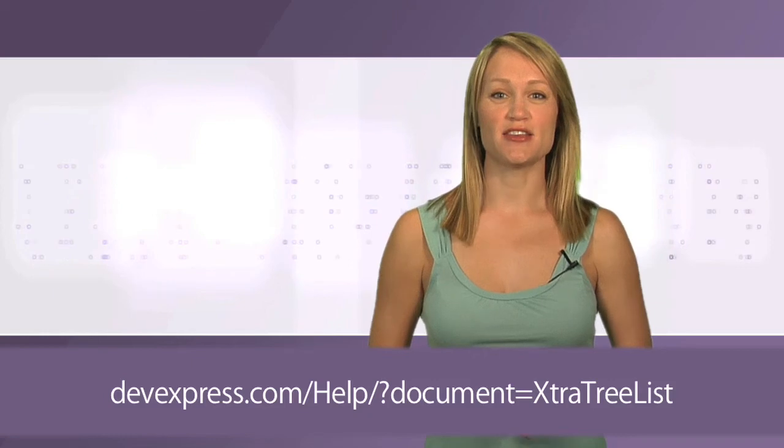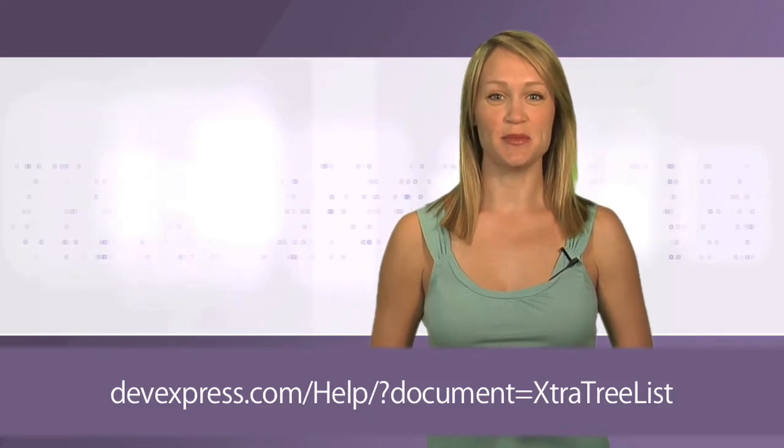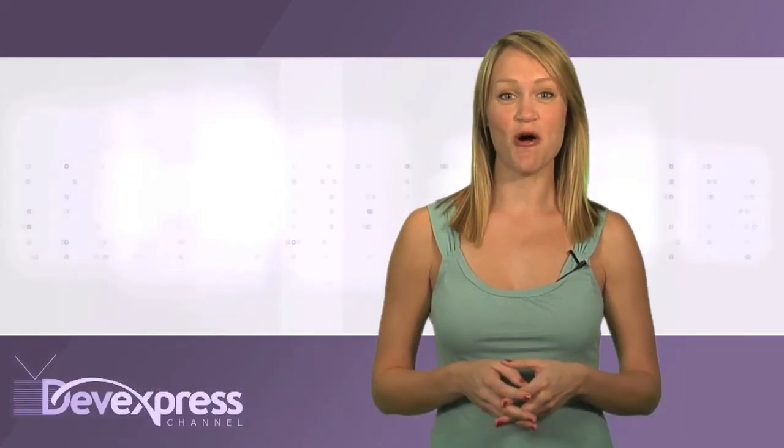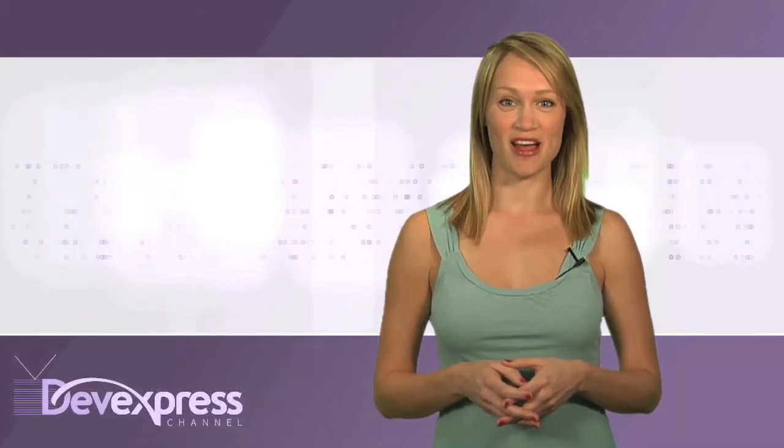For more information, please refer to the extra TreeList documentation. Thanks for watching and as always, thank you for choosing DevExpress.